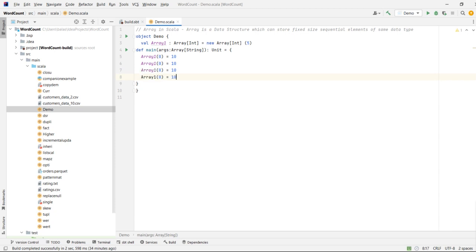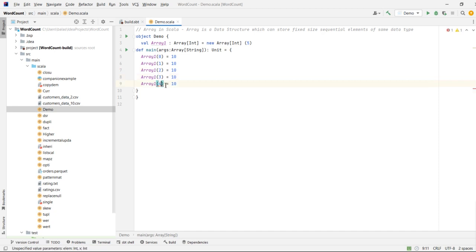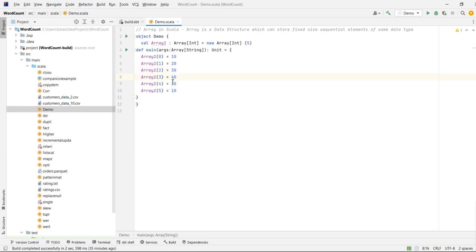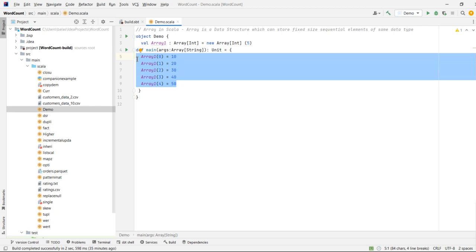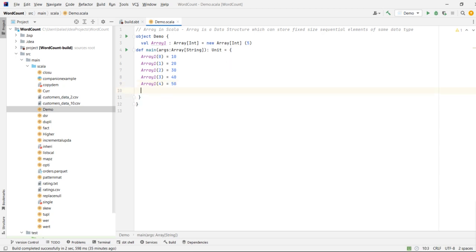Continuing the assignments at index positions 1, 2, 3, and 4, let's assign values 20, 30, 40, and 50. So the index position starts with 0 and goes up to 4 for an array of size 5.